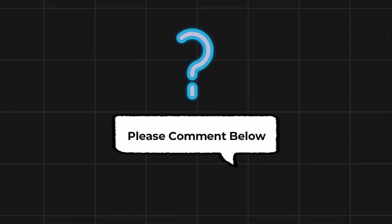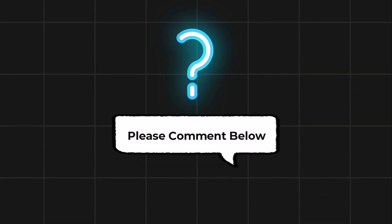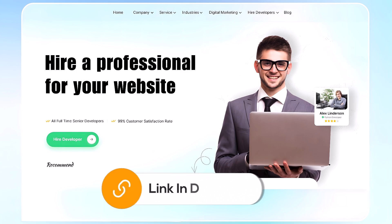Comment below if you have any questions. If you need further assistance, consider hiring a professional using the link in the video below.